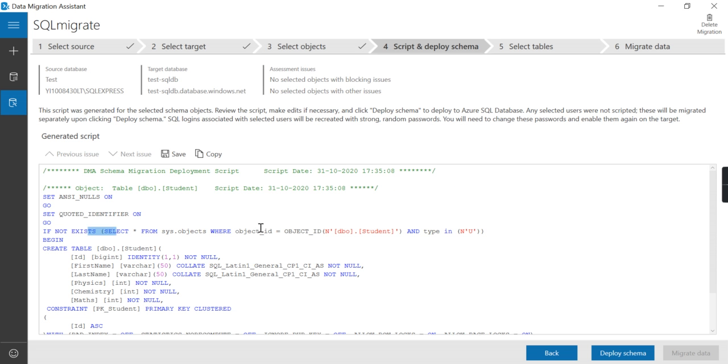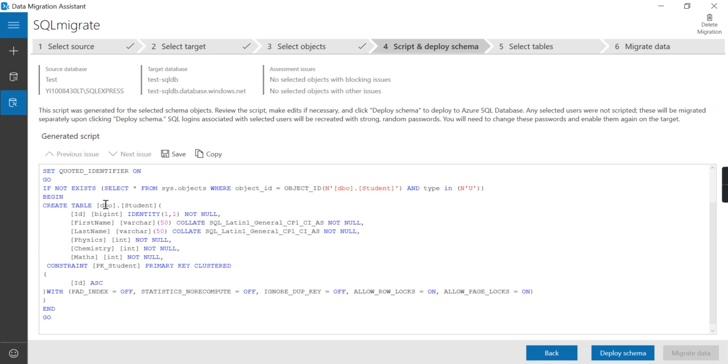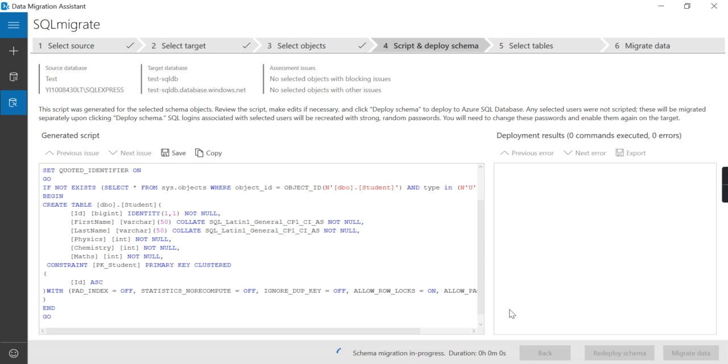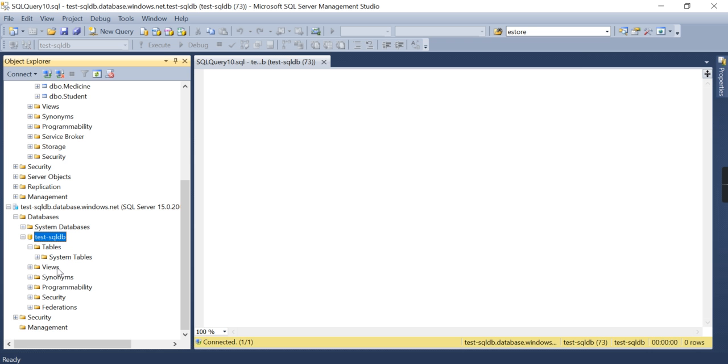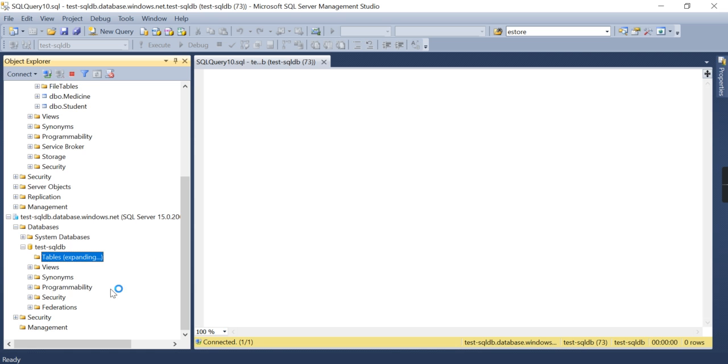So it's going to create the schema SQL that I will be deploying. What it is doing is checking if the student table already exists or not. If not, then it's creating the student table. I want to deploy the schema.